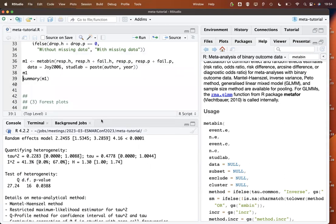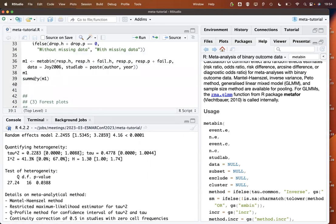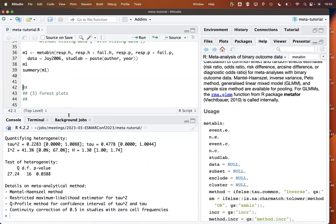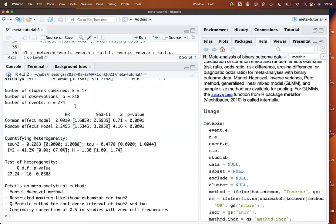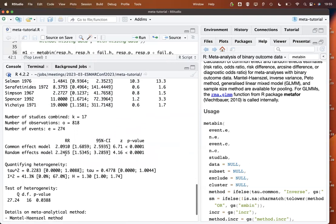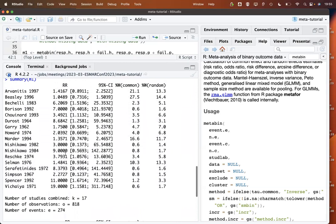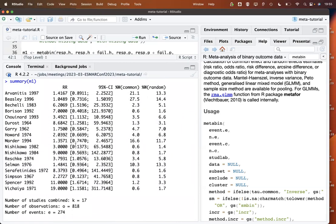The summary command gives a more detailed printout. At the bottom we see the same output as the print function, but the summary function also gives results for the individual studies — the estimated risk ratios and the weights under the common and the random effects model.